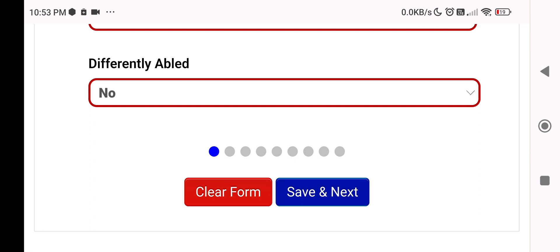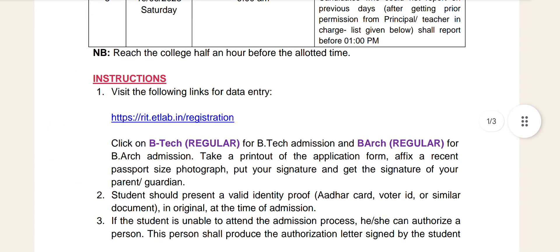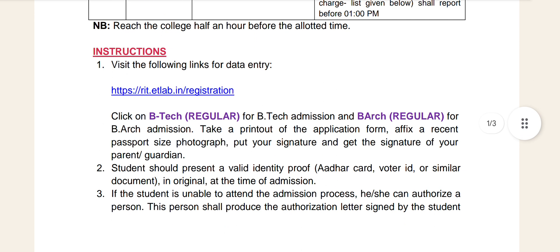Click Save and go to the next page. There are 1 through 9 pages in total. If you want to save and proceed, you can go to the next page. Fill in the details on each page. You can find and add the certificate details. Click on B.Tech Regular for B.Tech admission.